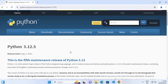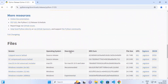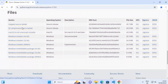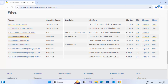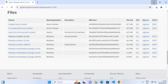Click on that link and when you scroll down a little you will see the files section. For Windows 11, we have the Windows installer. Click on the Windows installer link, which will start the download of the Python 3.12.5 amd64.exe file. Click on the exe file and minimize the browser.